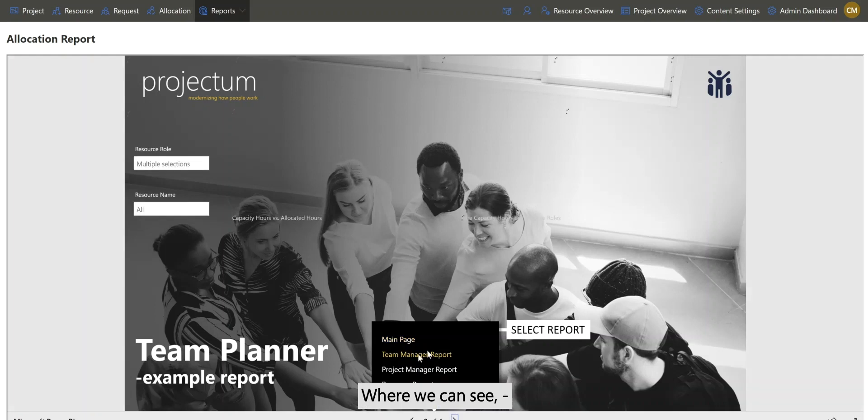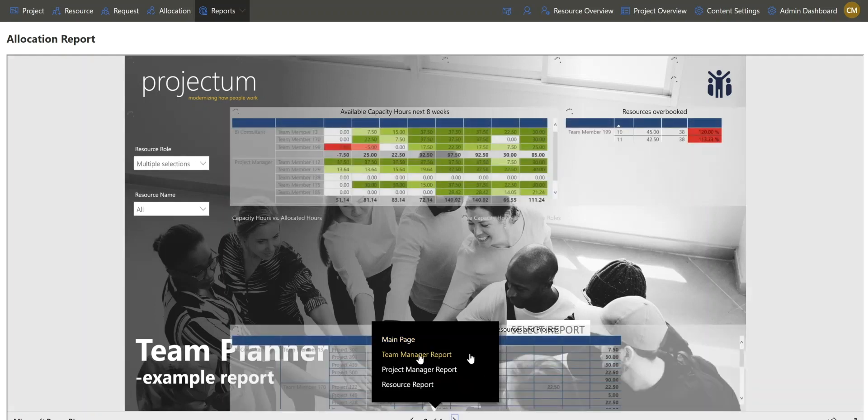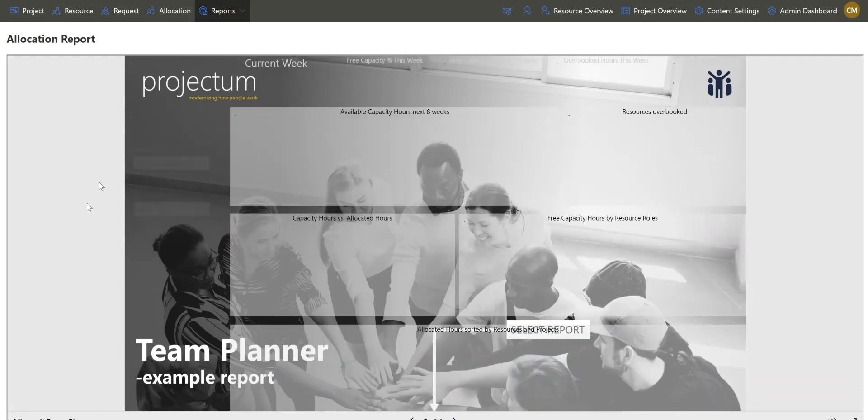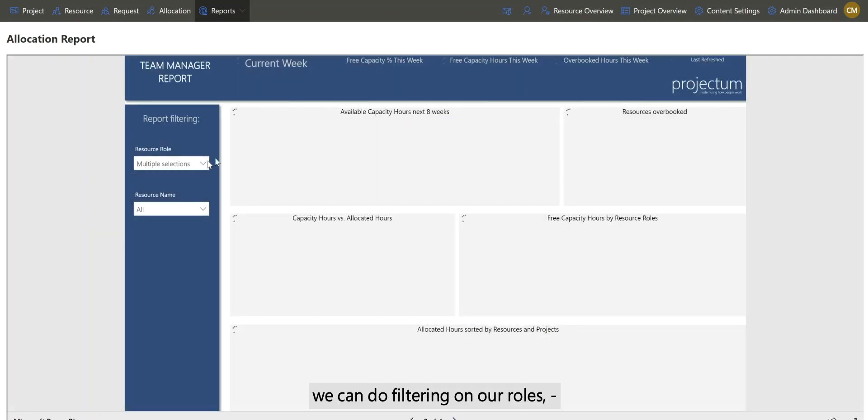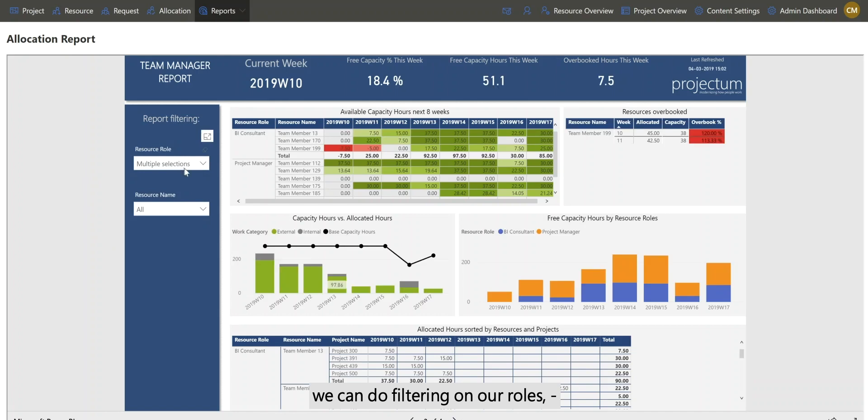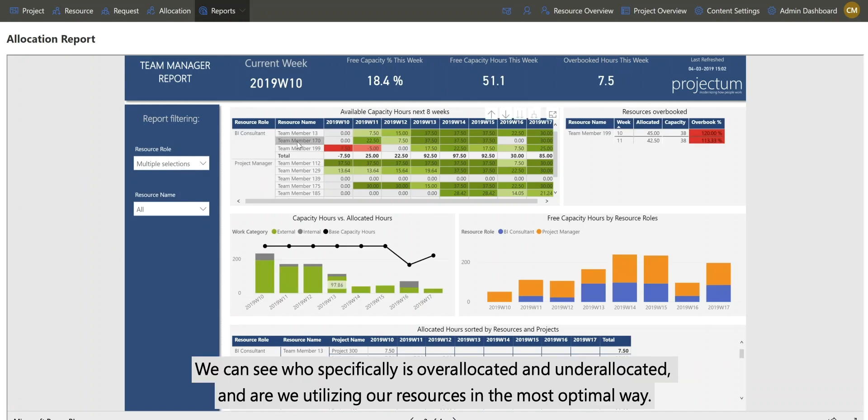Where we can do filtering on our roles. We can see who specifically is over-allocated and under-allocated. Are we utilizing our resources the most optimal way?